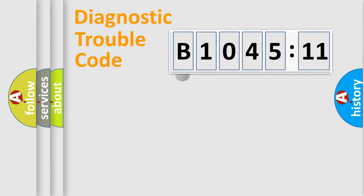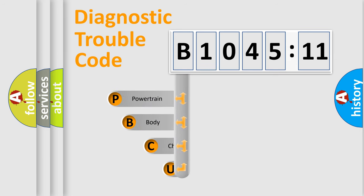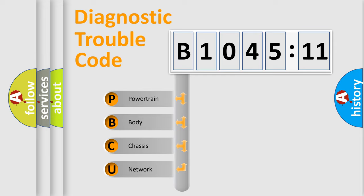First, let's look at the history of diagnostic fault code composition according to the OBD2 protocol, which is unified for all automakers since 2000. We divide the electric system of automobile into the four basic units.